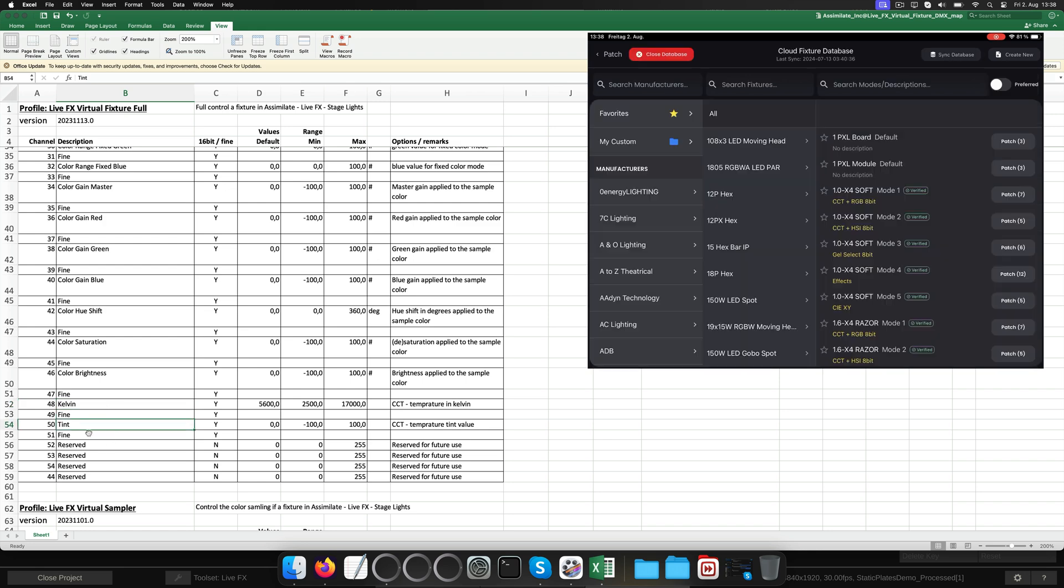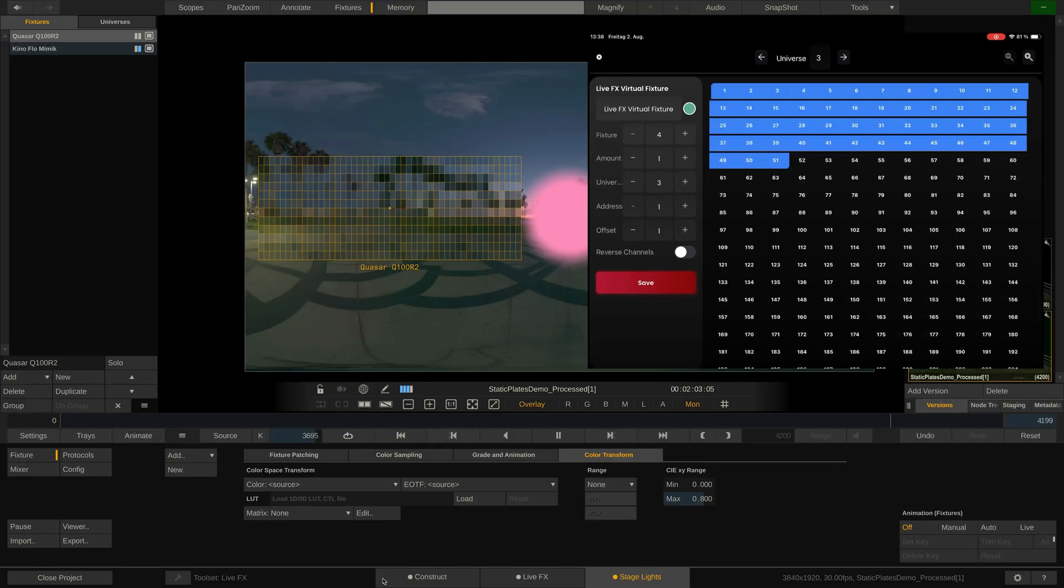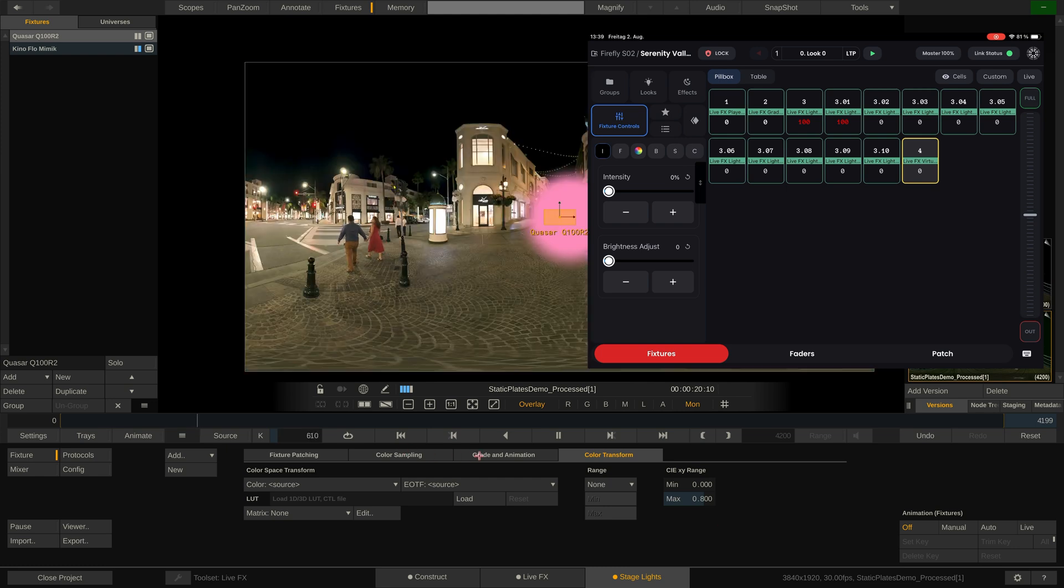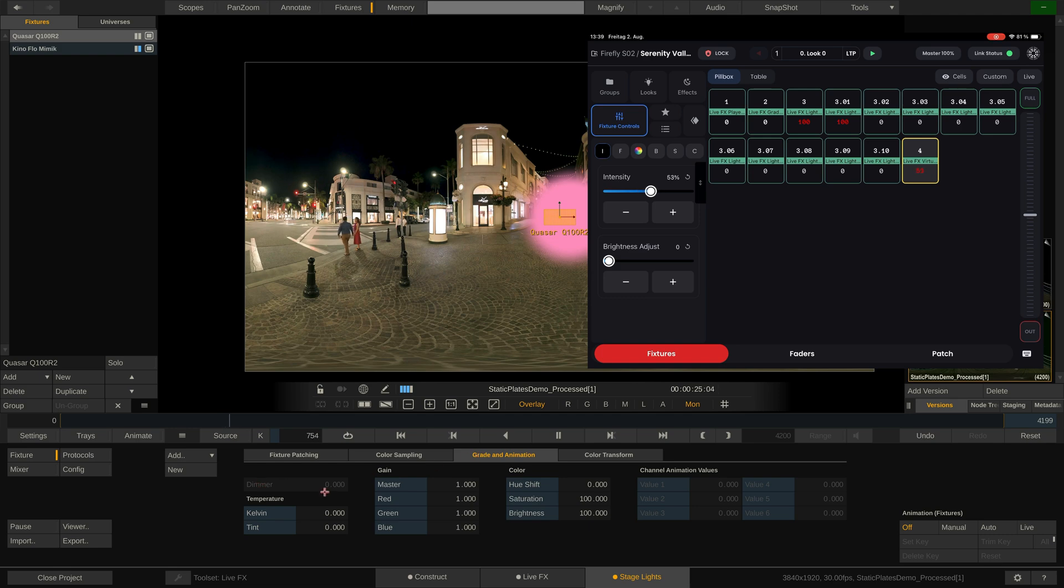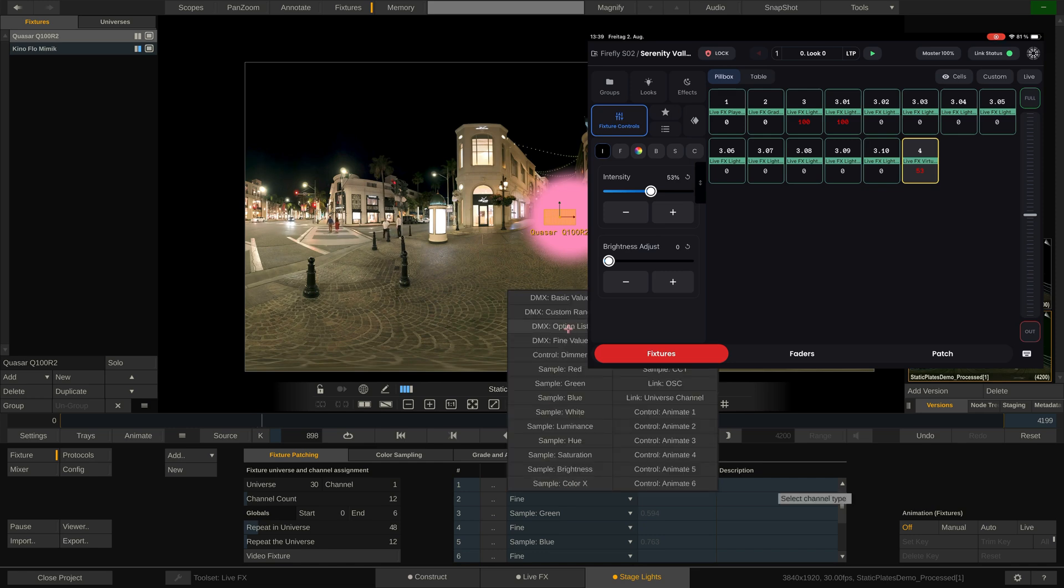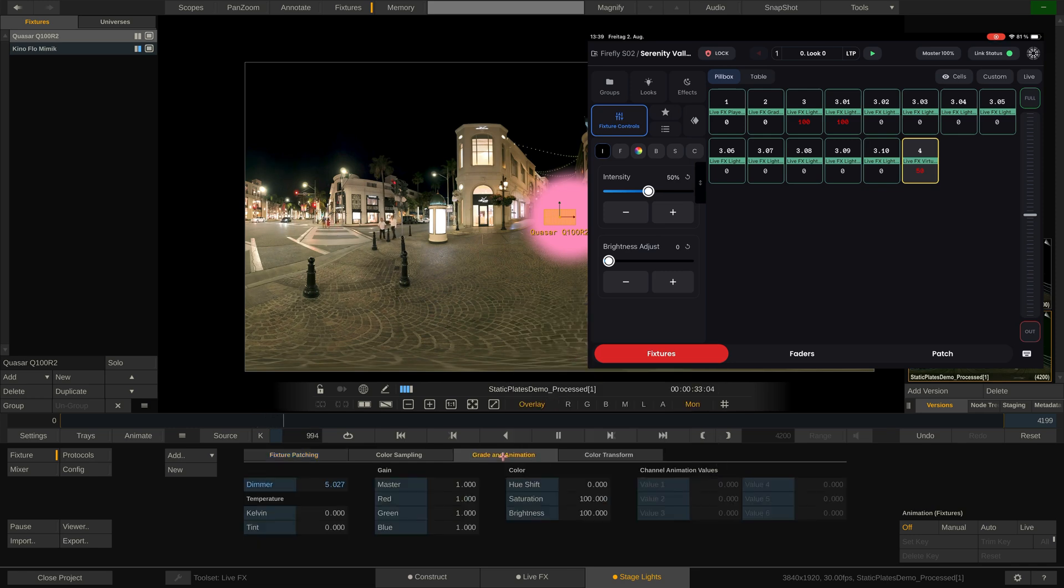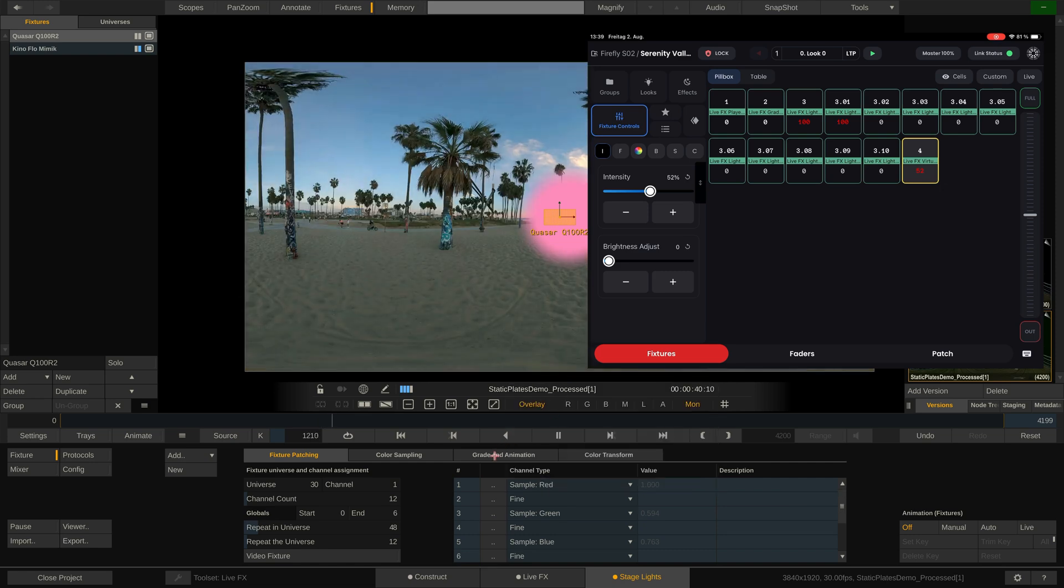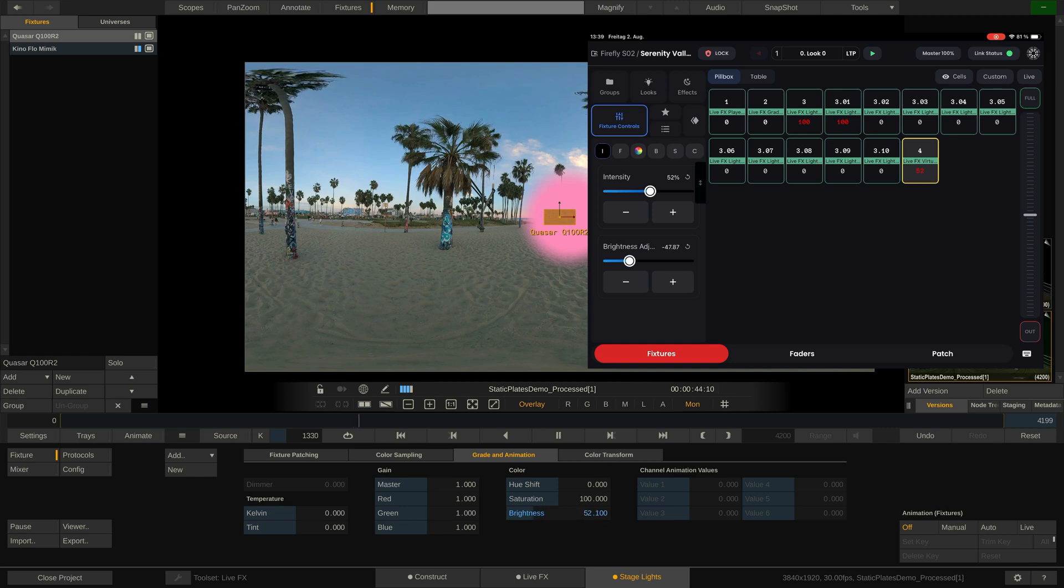Let's go ahead and add the first fixture with the full profile into Blackout. Go to the fixture tab and start with the leftmost tab. In here we can control intensity and brightness. The first of these will control a dimmer channel, but only if it is present on the virtual fixture in LiveFX. As you can see, this one does not have one. If I artificially add it over here in the fixture patching tab and then go back to the Color and Animation tab, you can see it being controlled by Blackout.